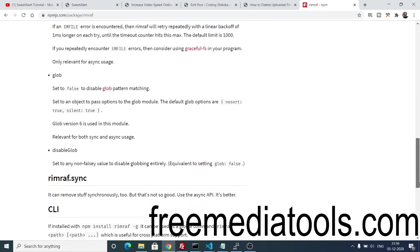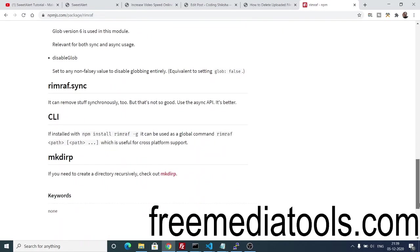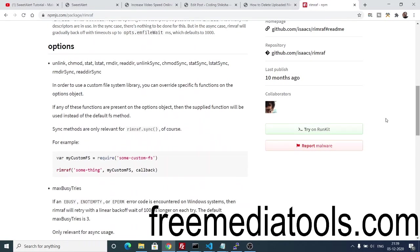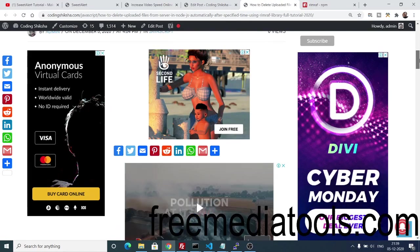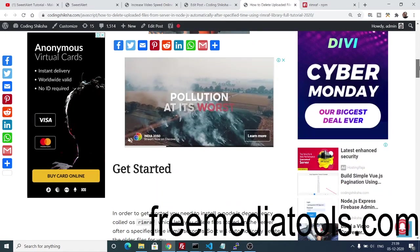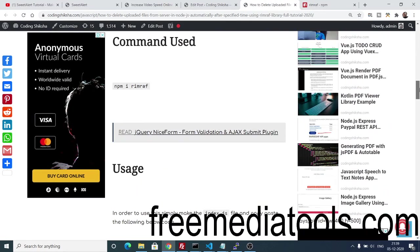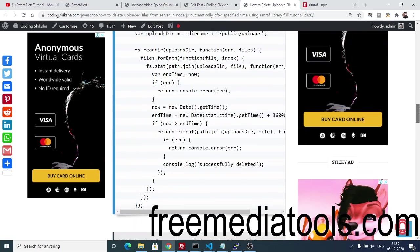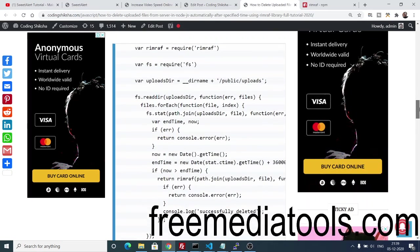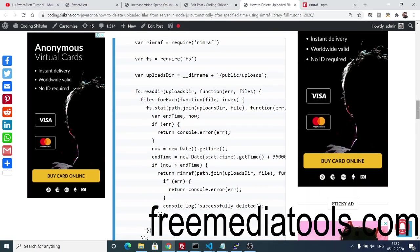You can just provide a time in milliseconds and it will automatically delete your files — you don't have to do anything. I have given all the source code inside my blog post; the link is in the video description. You just need to follow the step-by-step blog post. This is a simple source code file — simply copy and paste the code.